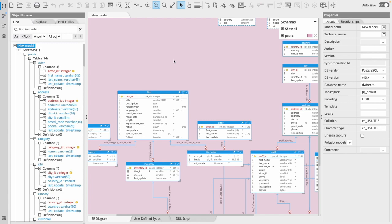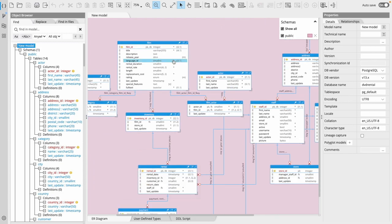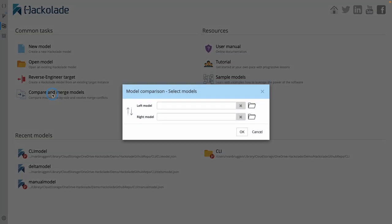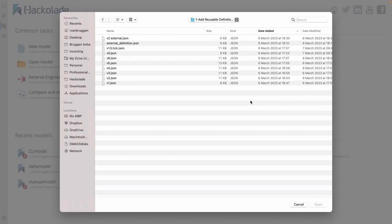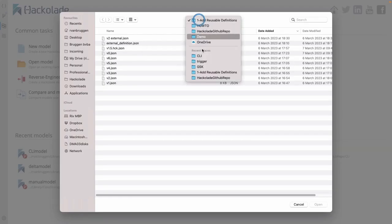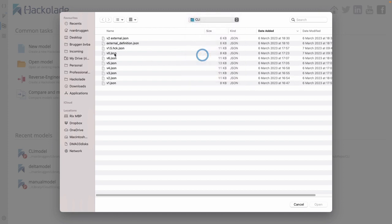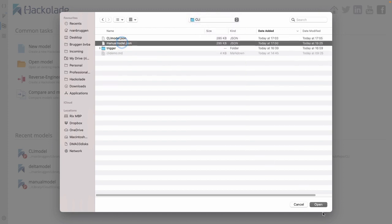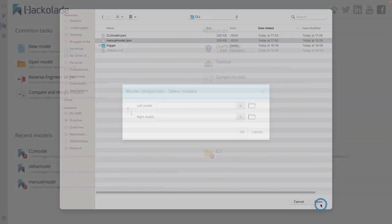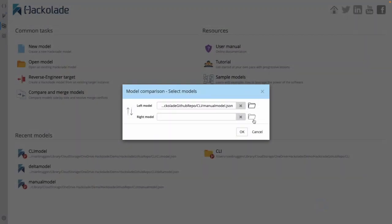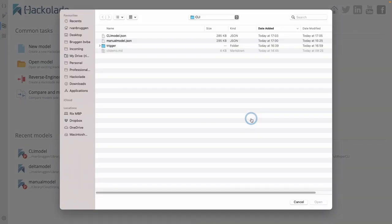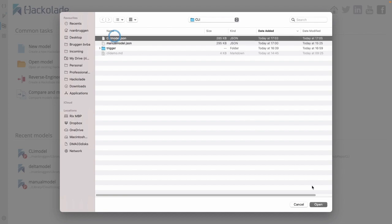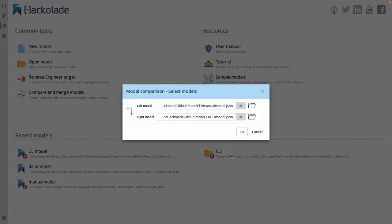What I'm going to do now is actually do a comparison of the two models. The left model will be my manually created model, which I created with the tool, and the right-hand model will be the one that I created with the CLI, and which I adapted afterwards by moving the language entity. And I should actually add here that the order of these two models, left or right, is very important.